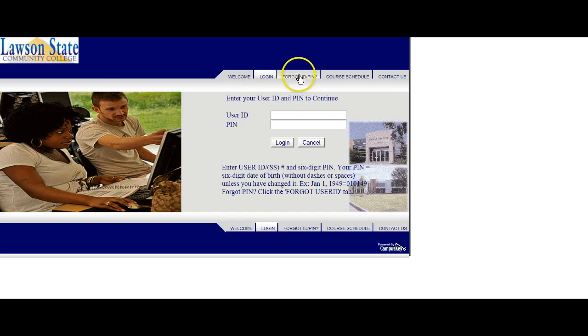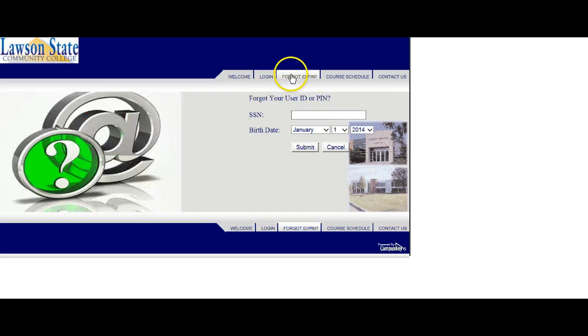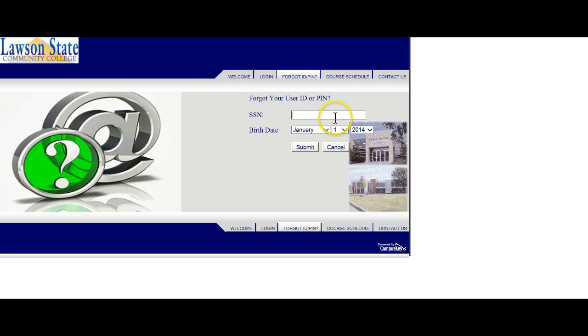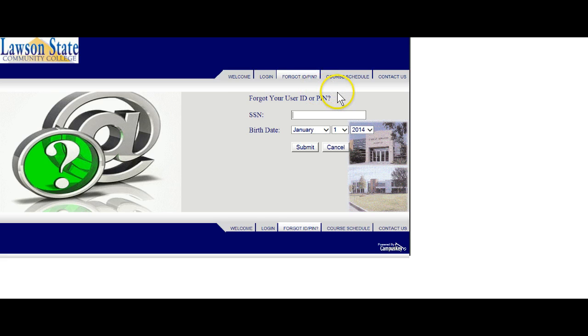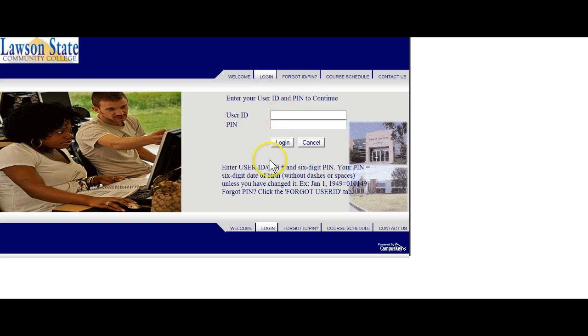But you can log in, but if you forget your ID or PIN, you can also fill in this information, which is your social security number and your date of birth, and submit that information, and you'll get information back regarding your login information. I'm going to go ahead and log in, follow the directions.